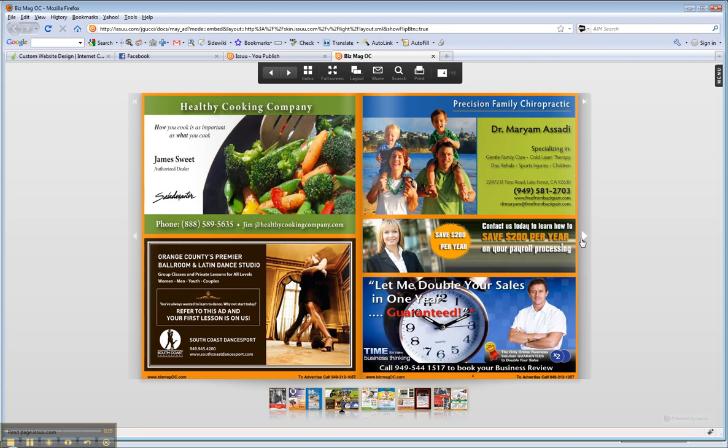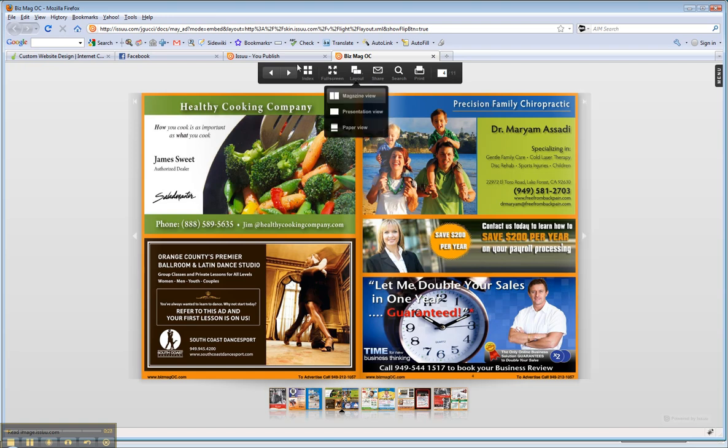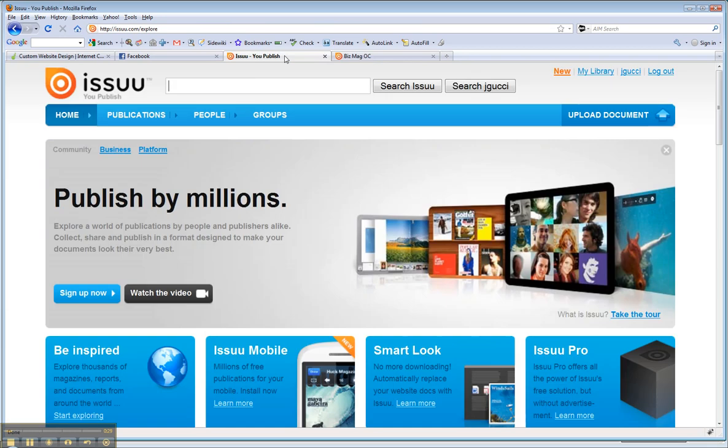It's actually done through a website called Issuu. So if you go to Issuu.com, I-S-S-U-U.com, and you create a free account, it doesn't cost you anything. Of course, you can upgrade to the pro version, which I believe is about $10 to $20 a month, and then all of their branding comes off of their players. But you can try it out, get the free version, check it out, see if you like it.